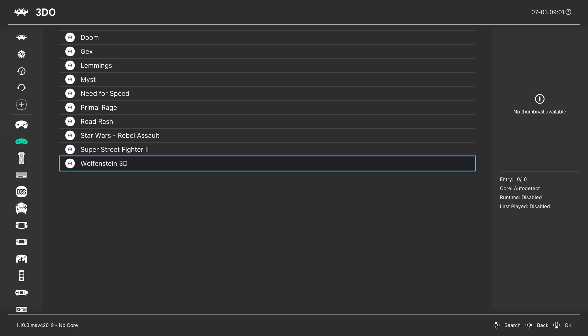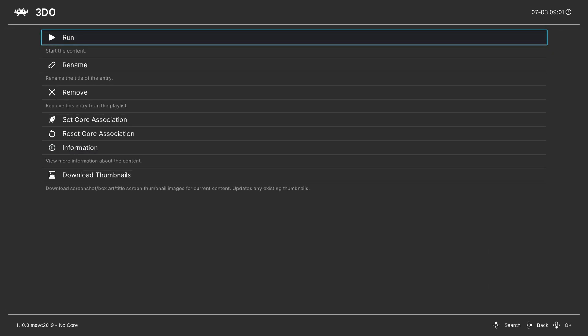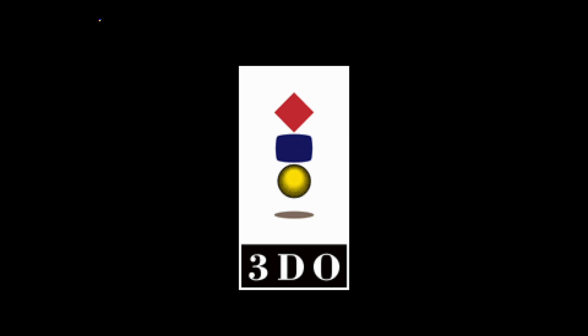Now you'll have a new 3DO playlist here on the left with all of your games inside. To play a game, all you need to do is select it and tell it to run. And there we go, 3DO games up and running on the Xbox Series X and S. So fun.